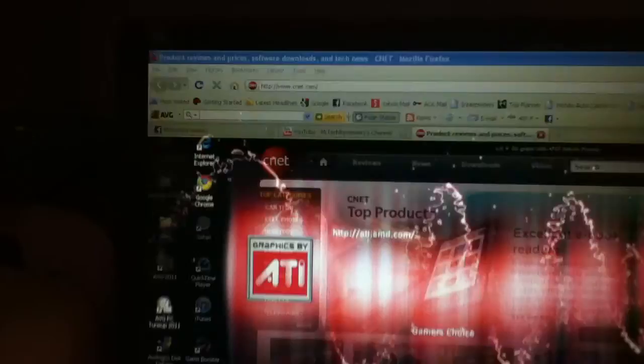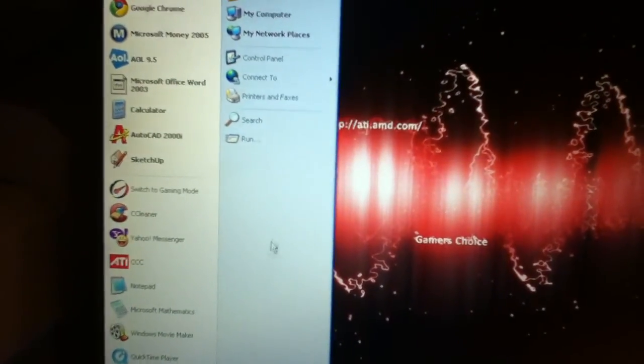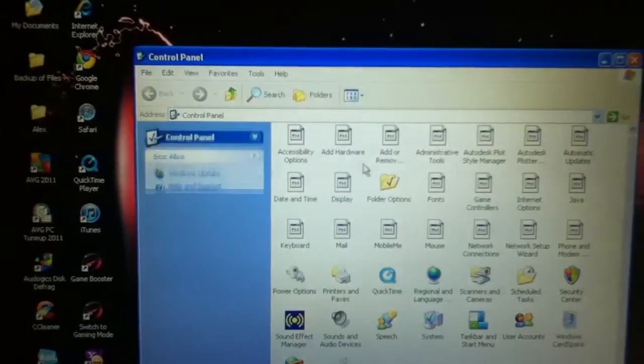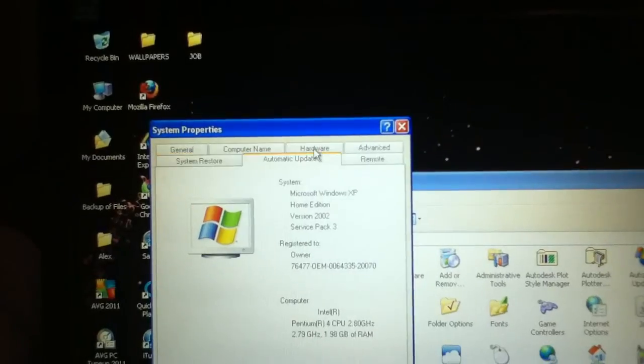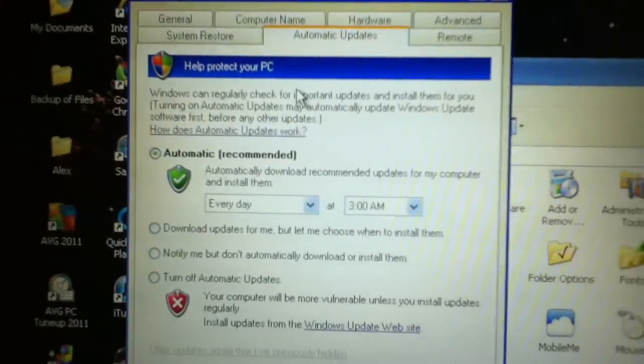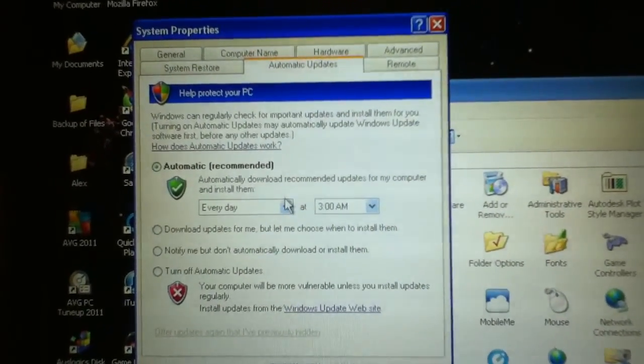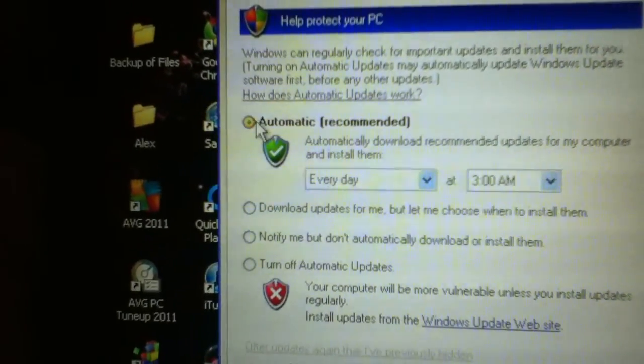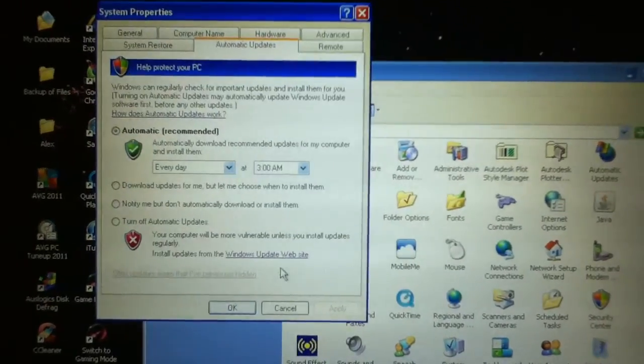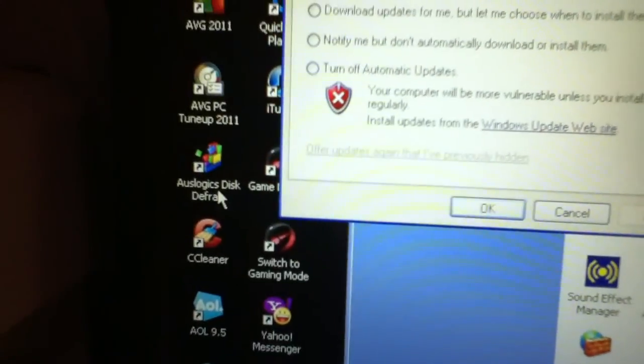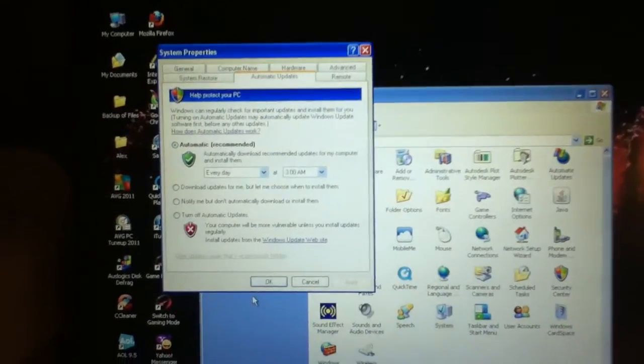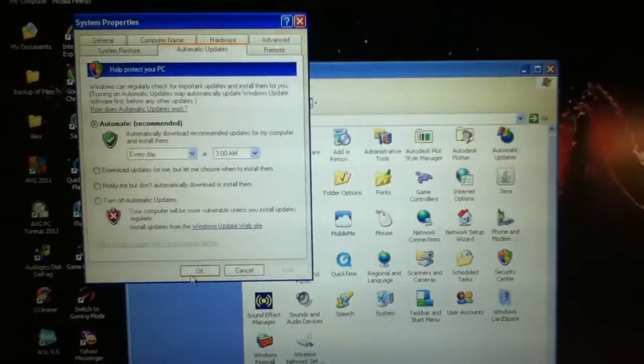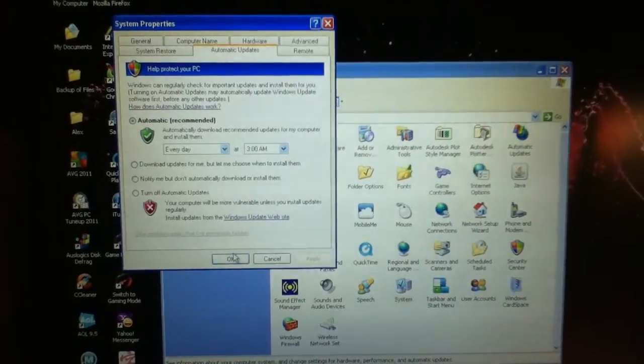The next thing we want to do in order to keep our PC running fast is make sure that our software is all up to date. So what we can do is we can go to Control Panel, System, Automatic Updates. What Automatic Updates are, they make sure that your OS is completely updated with the latest features. So you want to make sure it's checked on Automatic, that way you won't have to go in there and update it yourself. And many other softwares such as AVG, CCleaner, and OzLogix Disk Defrag also have Automatic Updates. So you want to make sure they're always set on Automatic Updates, so you have the latest features to help it run smooth and fast.